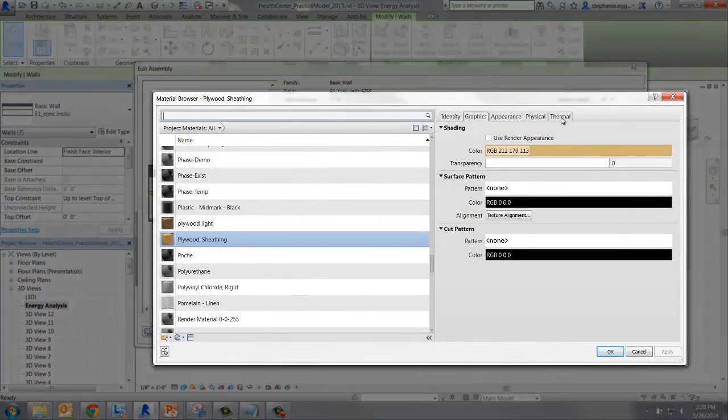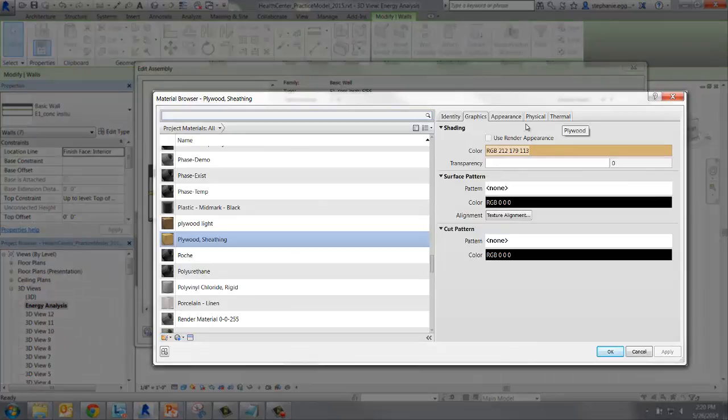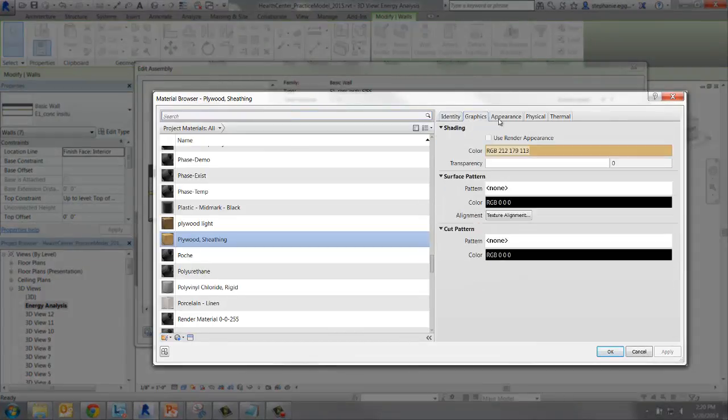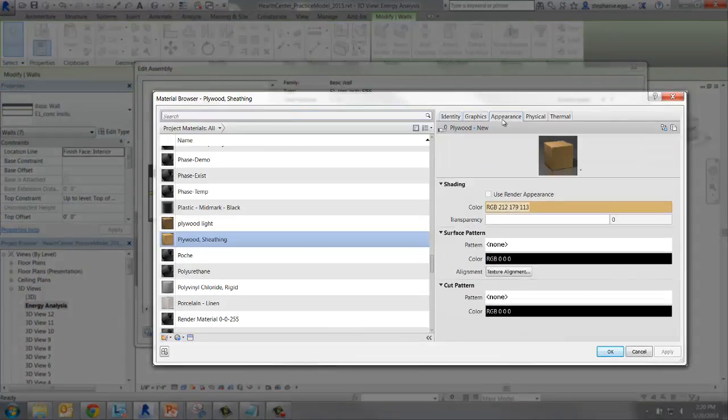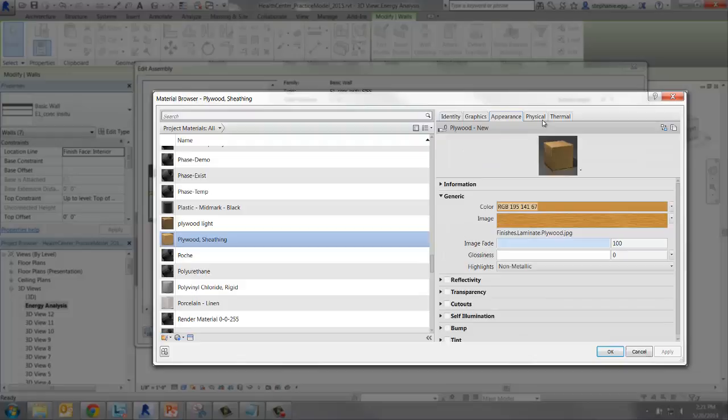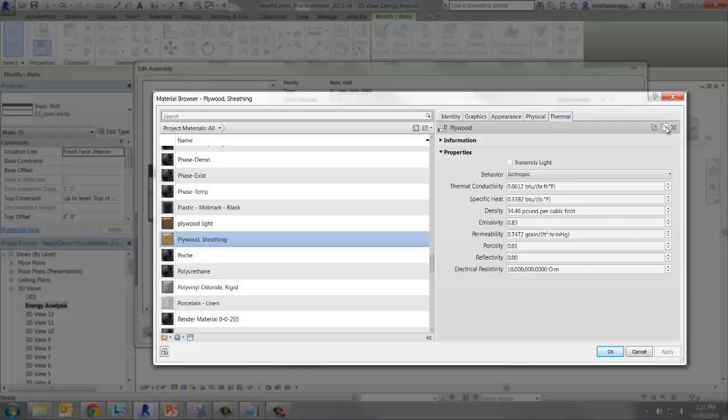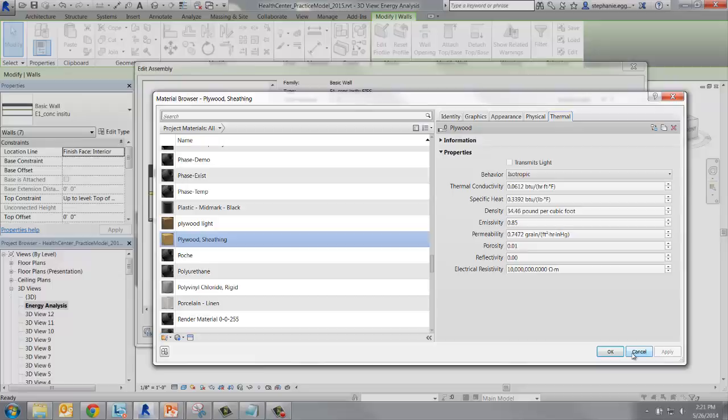The first few tabs have to do with the appearance of the material within Revit and for renderings. The last tab, Thermal, includes the thermal properties that are considered for energy analysis. You can edit these properties, but before you do, it's suggested to duplicate the existing material so you have a copy of the original. Close out of the material browser.